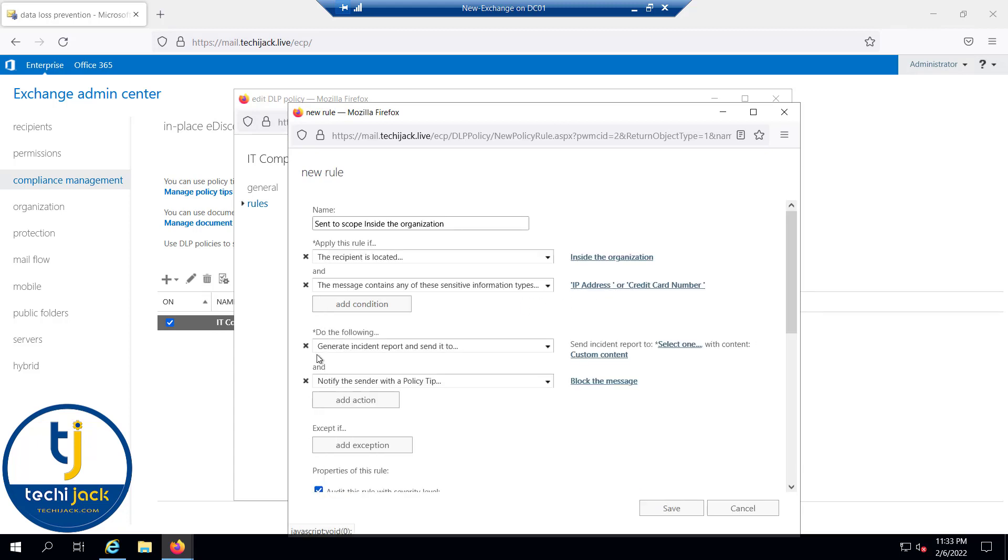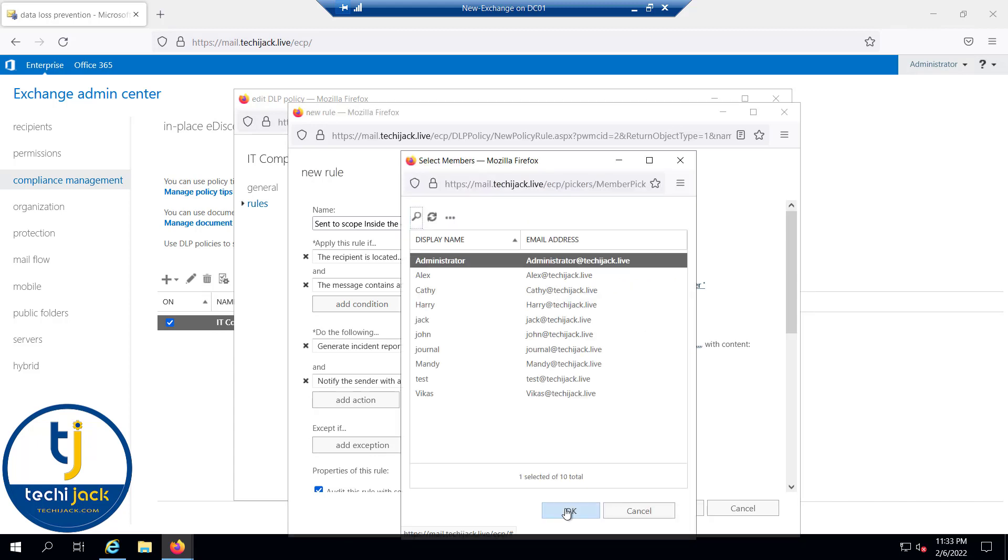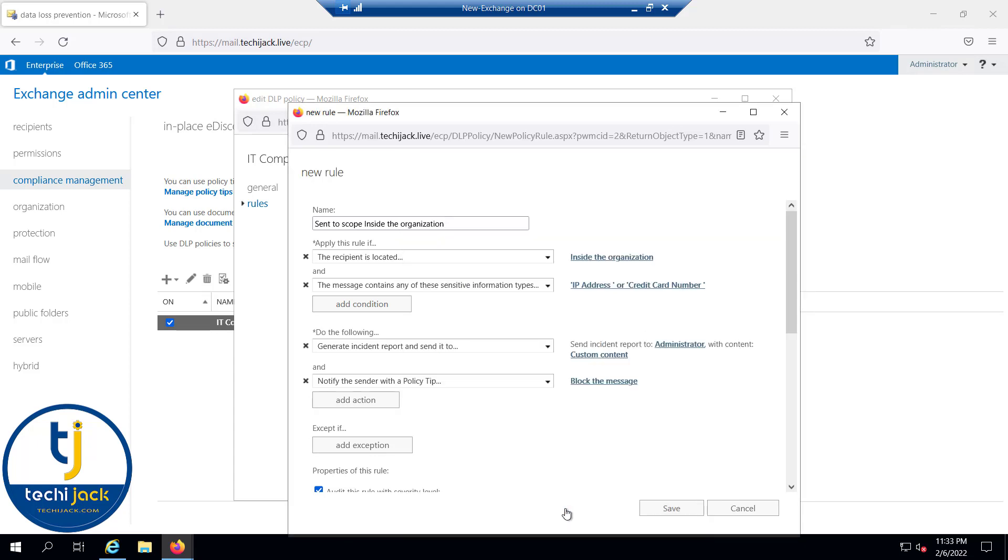You can see that we have added the IP address and the credit card number. Do the following—we have applied the condition. Now do the following: generate incident report and send it to administrator. Let me select administrator.